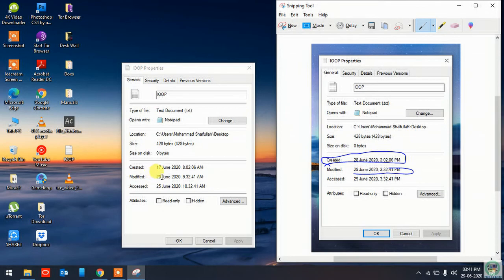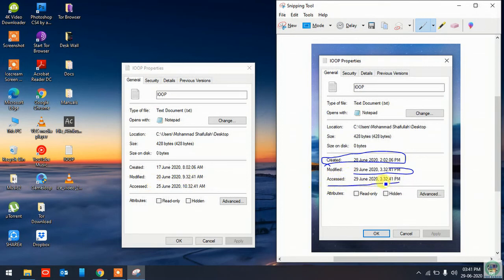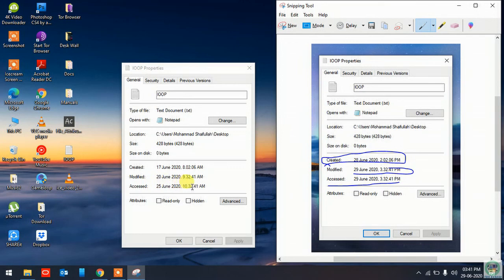Same as you see, the access date, the original one is 29 June, 3:32 PM. Here you see the access date is 25 June, 10:32. So I have changed all the parameters, the attributes of the file. So that will be helpful for you sometime.